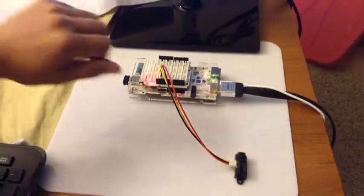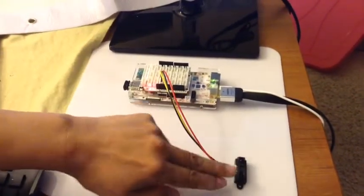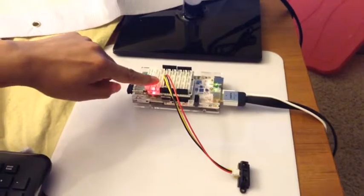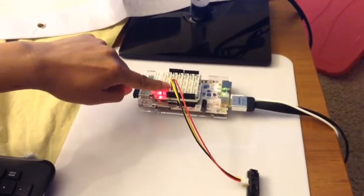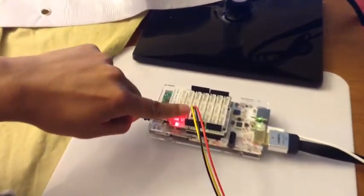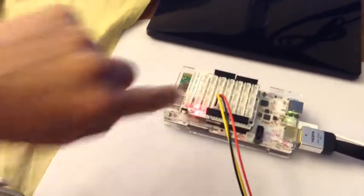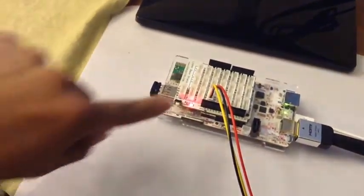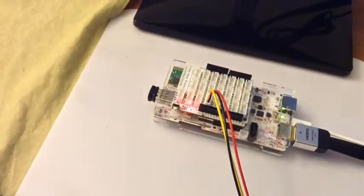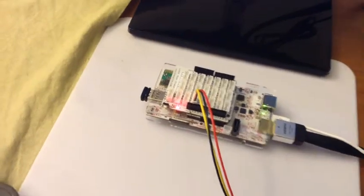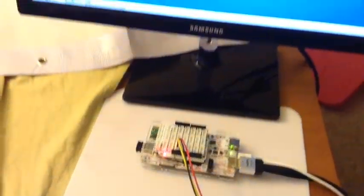We take this infrared sensor and hook it up to A0 of the base shield. This is the hardware setup.